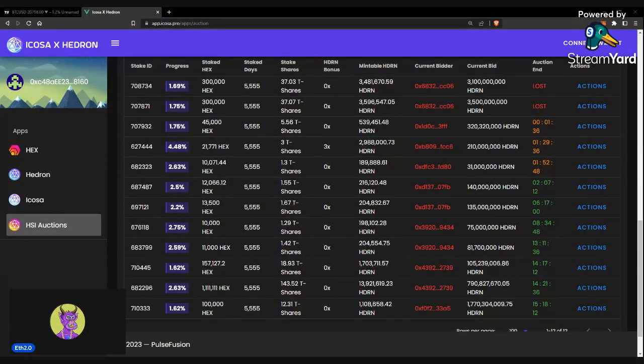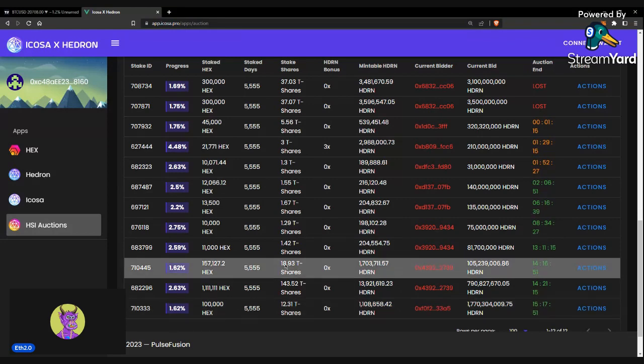What's up, it's CryptoKong. I'm going to be quickly going over how you guys can bid on the HSI auctions.